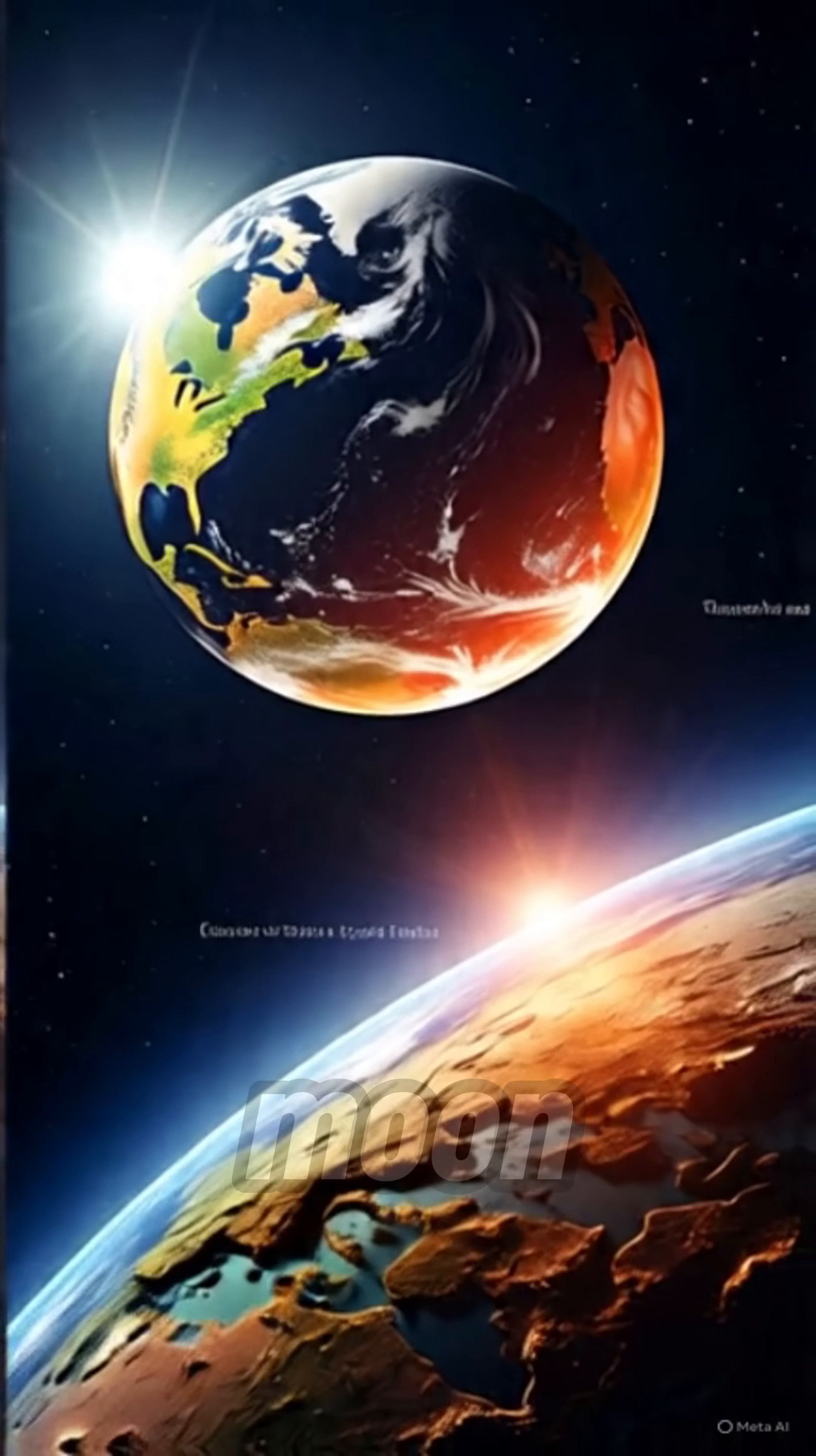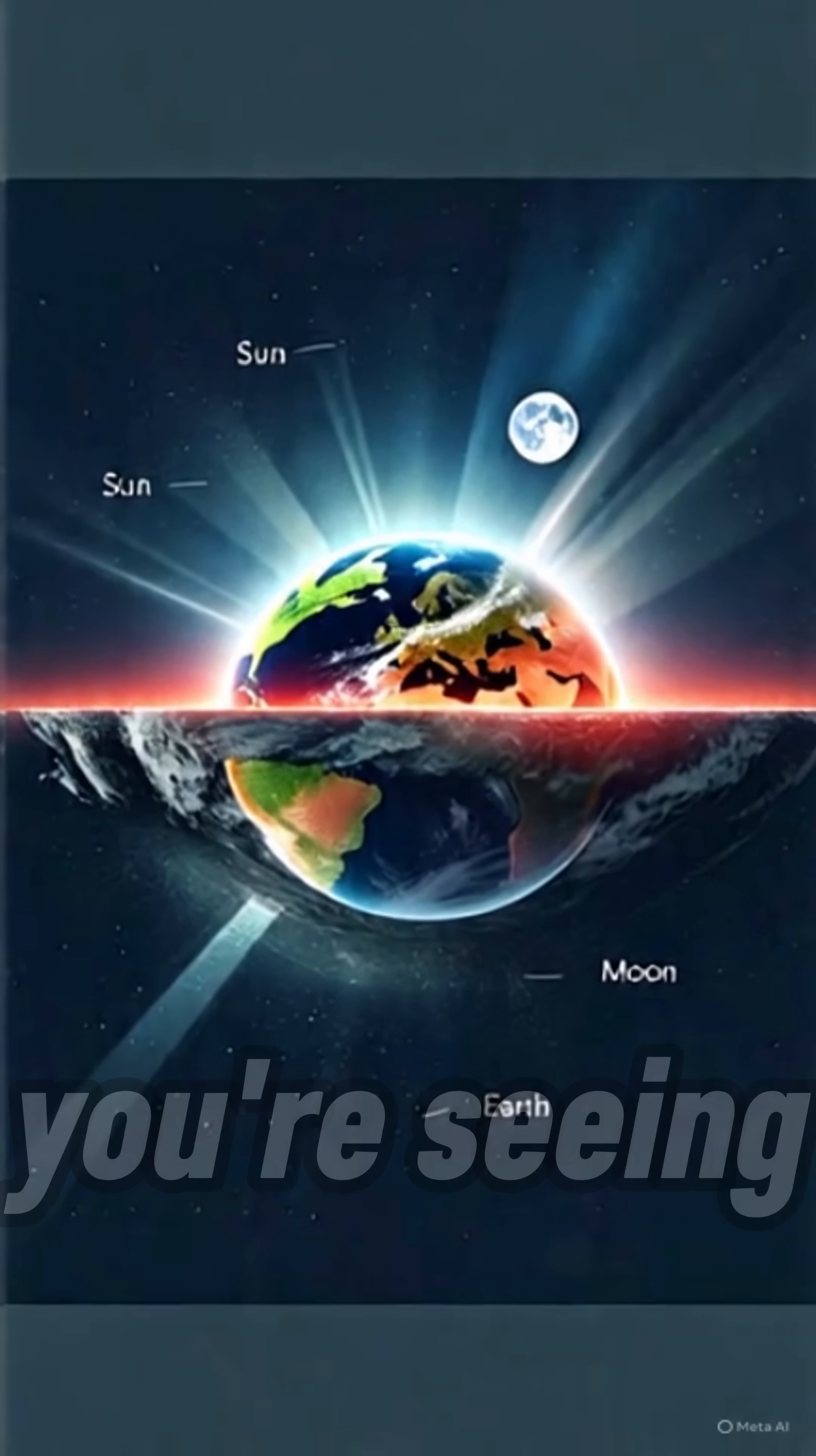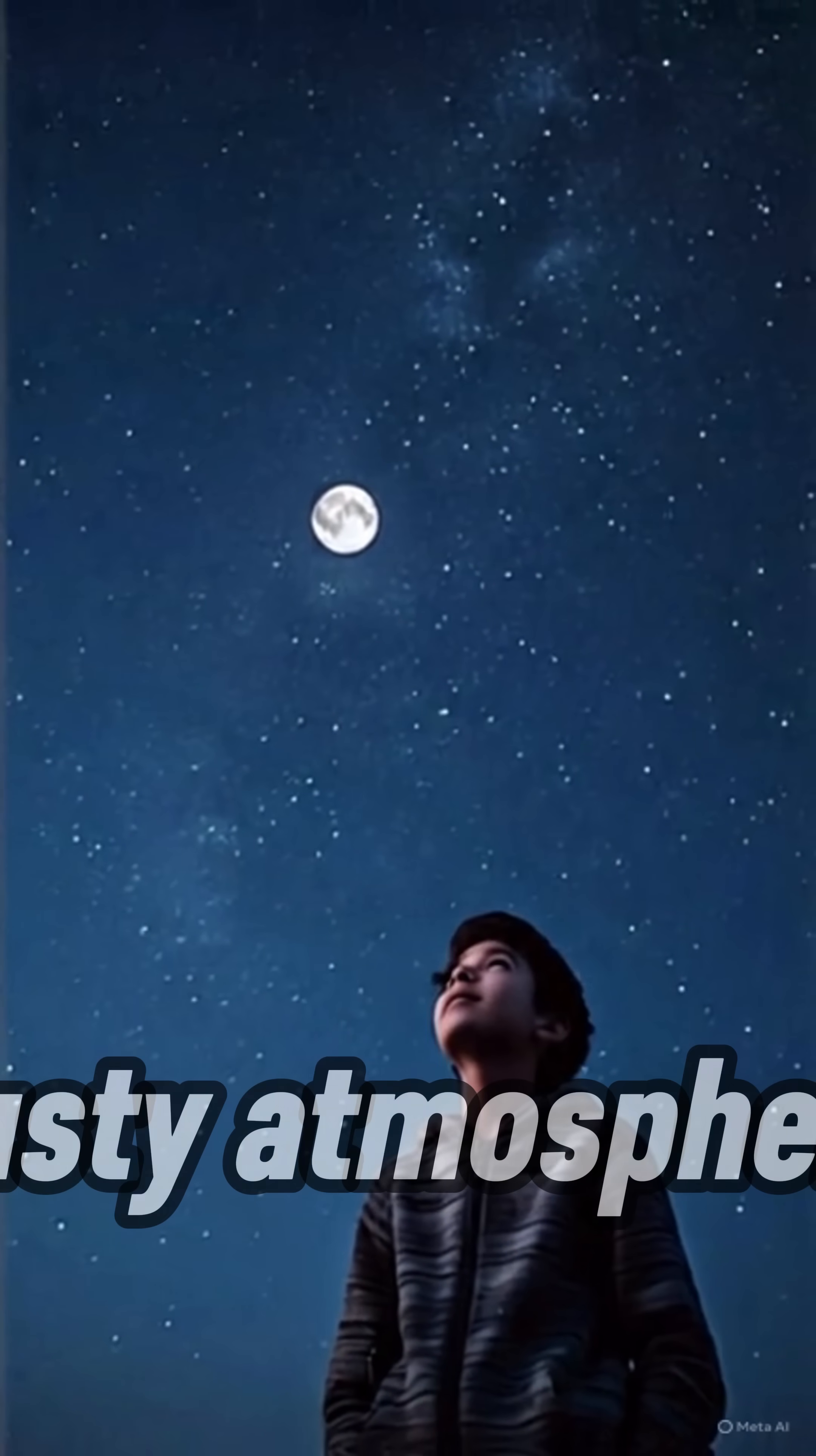An orange moon? That happens when it's low on the horizon. You're seeing it through more of Earth's thick, dusty atmosphere.